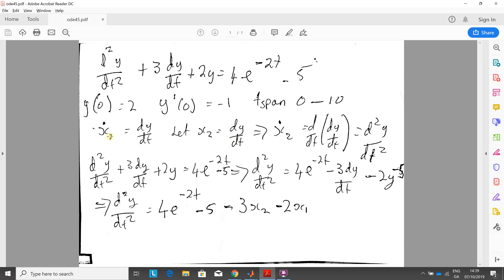So x1 prime or the derivative of x1 is dy dt and then we substitute x2 for dy dt. And if we carry on, x2 prime, x2 dot, is the differentiation with respect to t of dy dt and that's d2y dt squared.